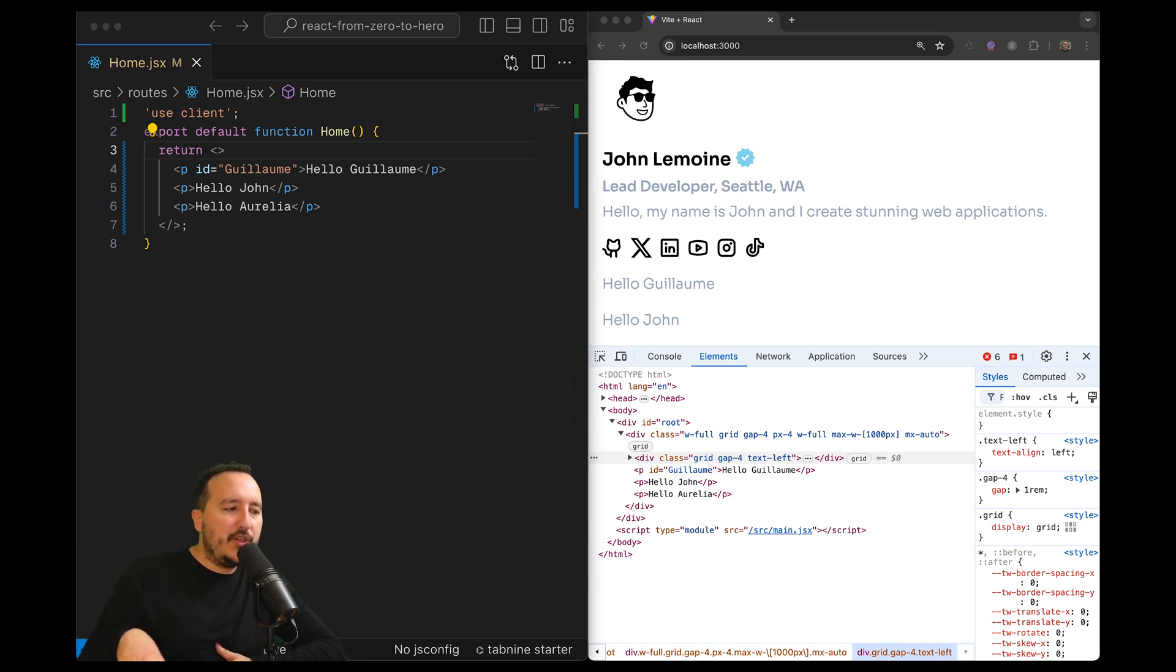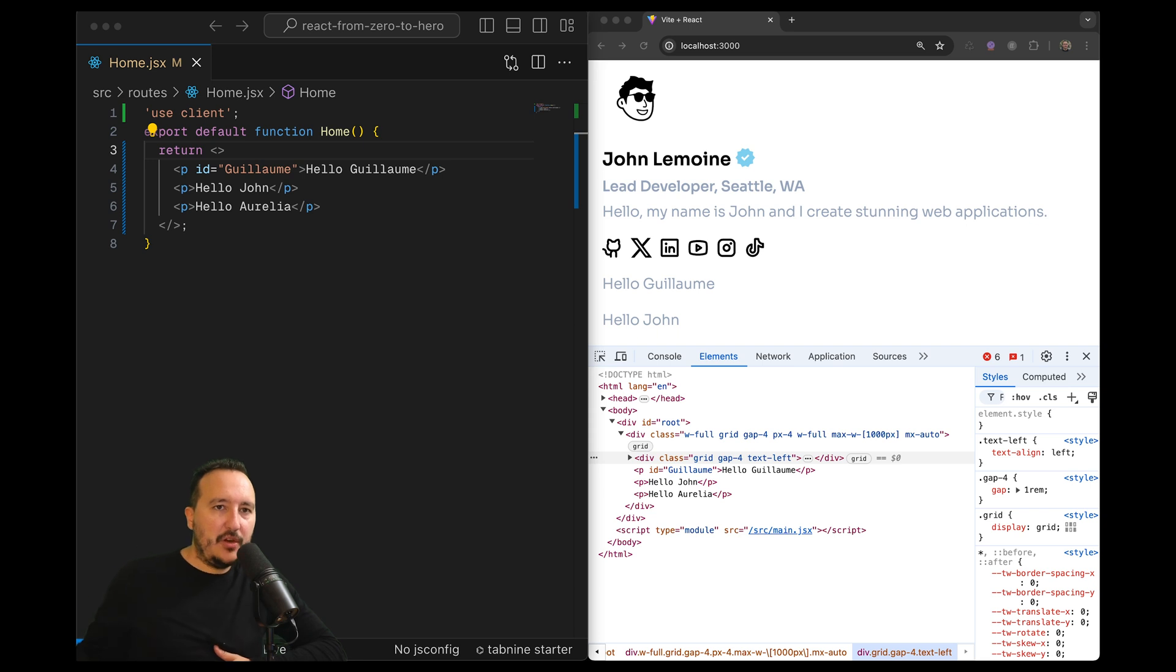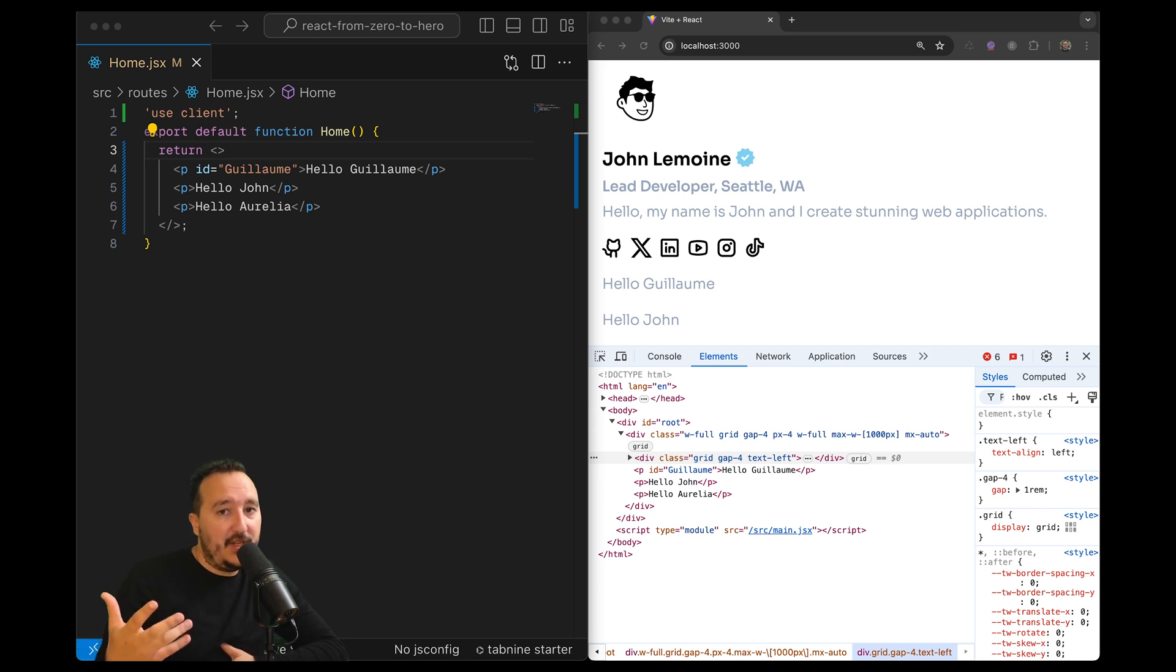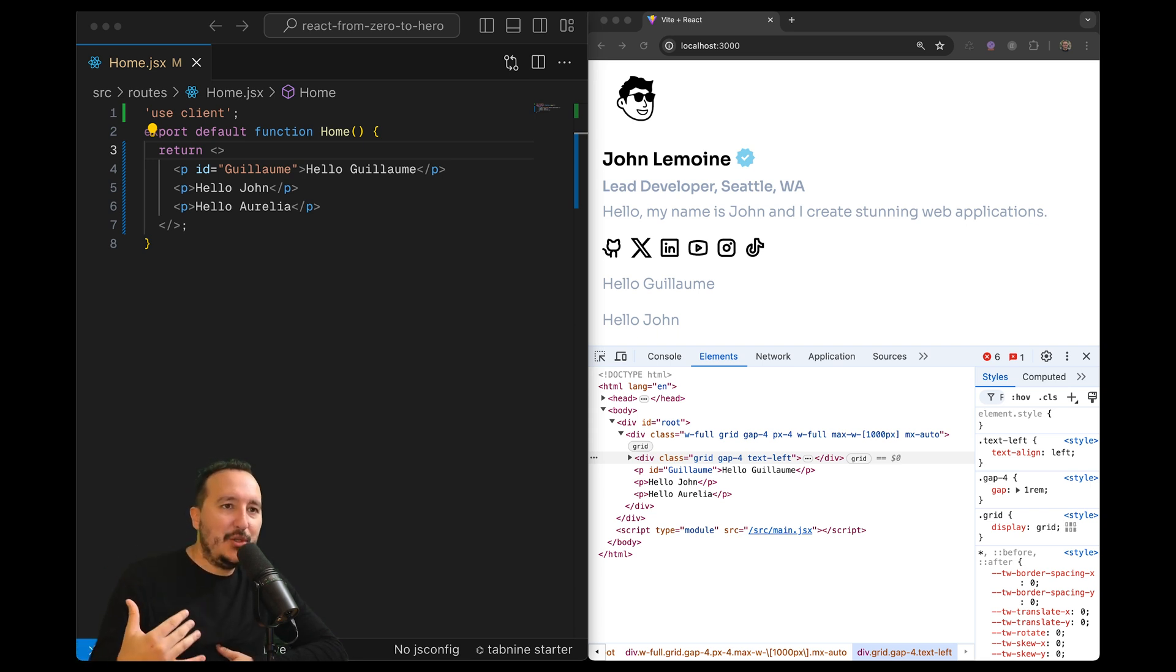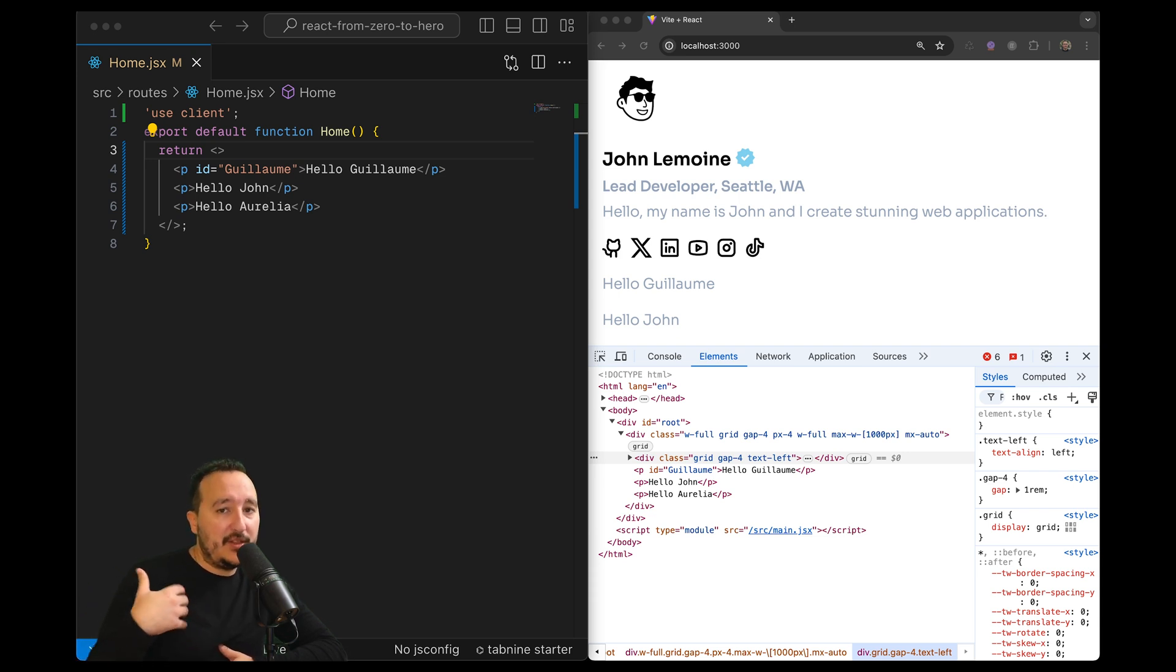Because by using fragments, you prevent the expansion of your DOM, which can definitely cause performance issues. Because the more elements you have, the more memory you have. And it makes sometimes the debugging harder.